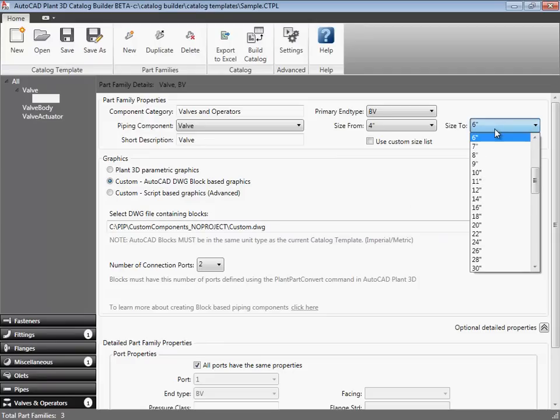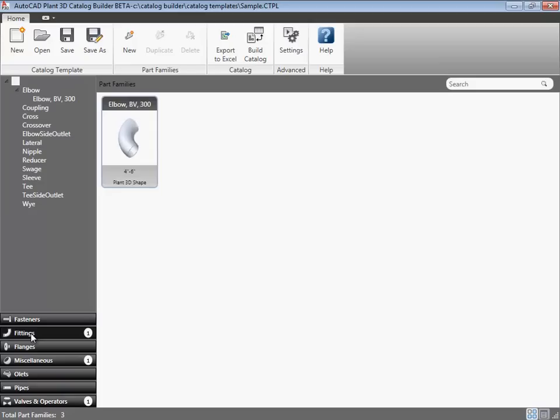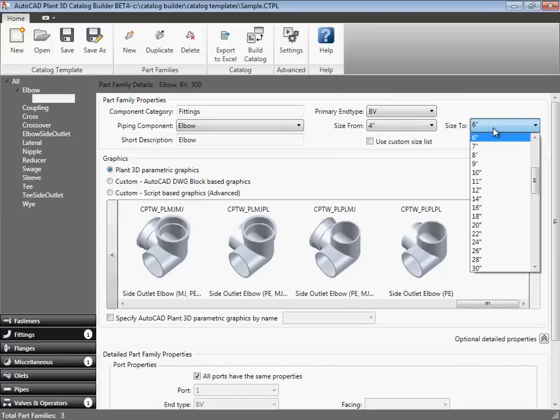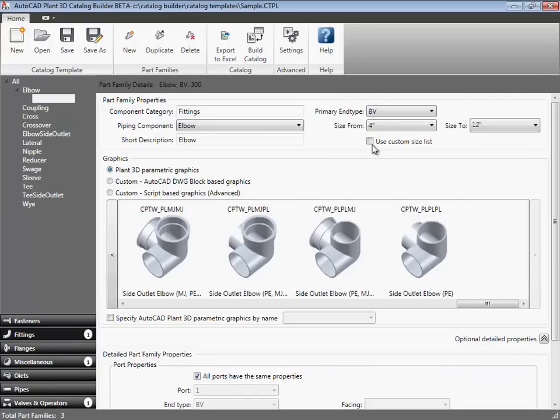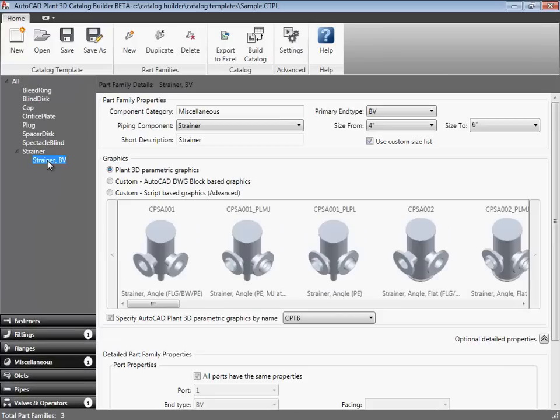Here we select the DWG and then specify the number of ports. I'm also going to set the size range to just 4 inches. Before we create the Excel spreadsheet, we want to set the strainer in the elbow to use the size defaults that we specified in the advanced settings dialog earlier in this video. So, for the elbow, we set the upper size to 12 inches and select use custom size list. And we do the same for the strainer.